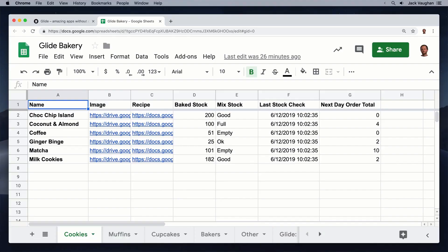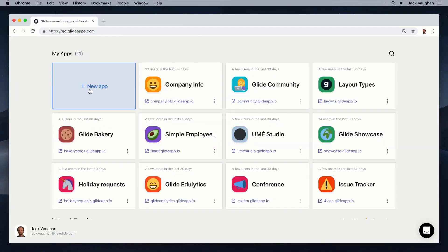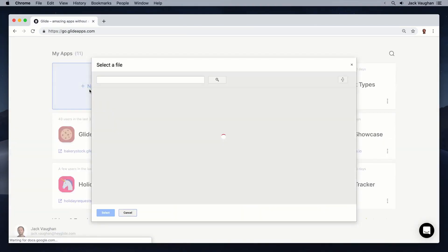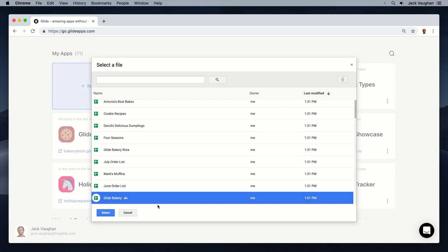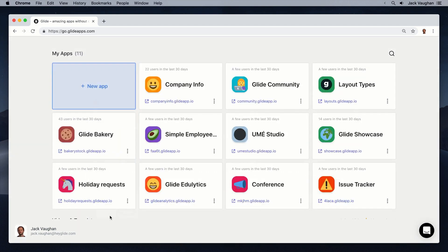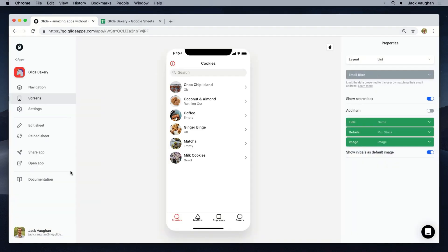I have a Google Sheet which helps me track inventory in my store. In Glide, I click New App, pick the sheet, and Glide automatically generates a default app as a starting point.